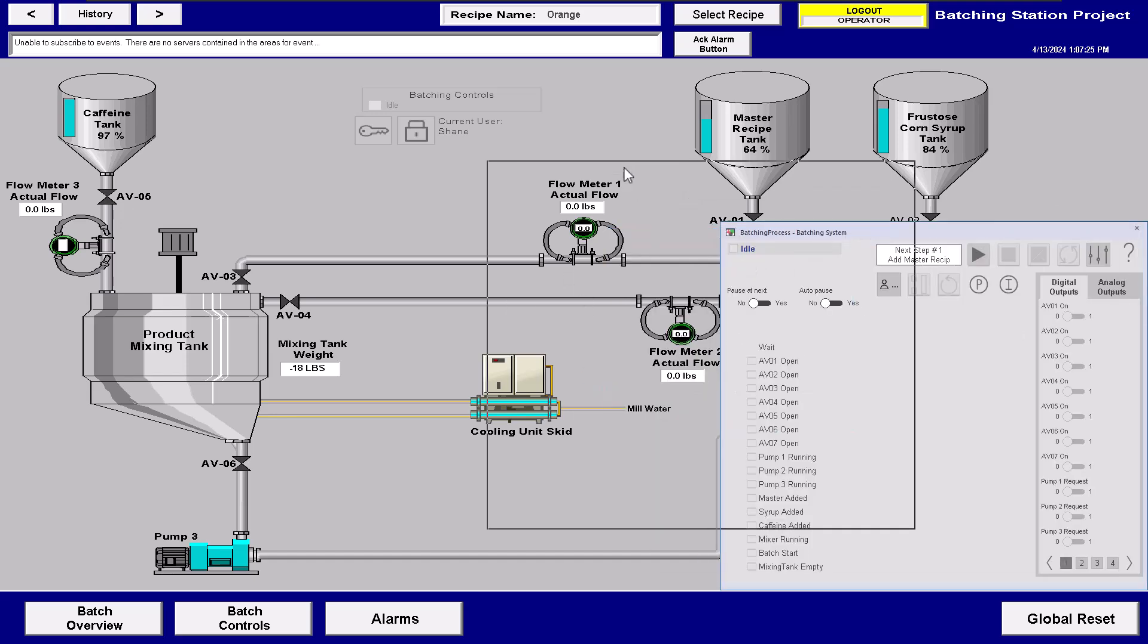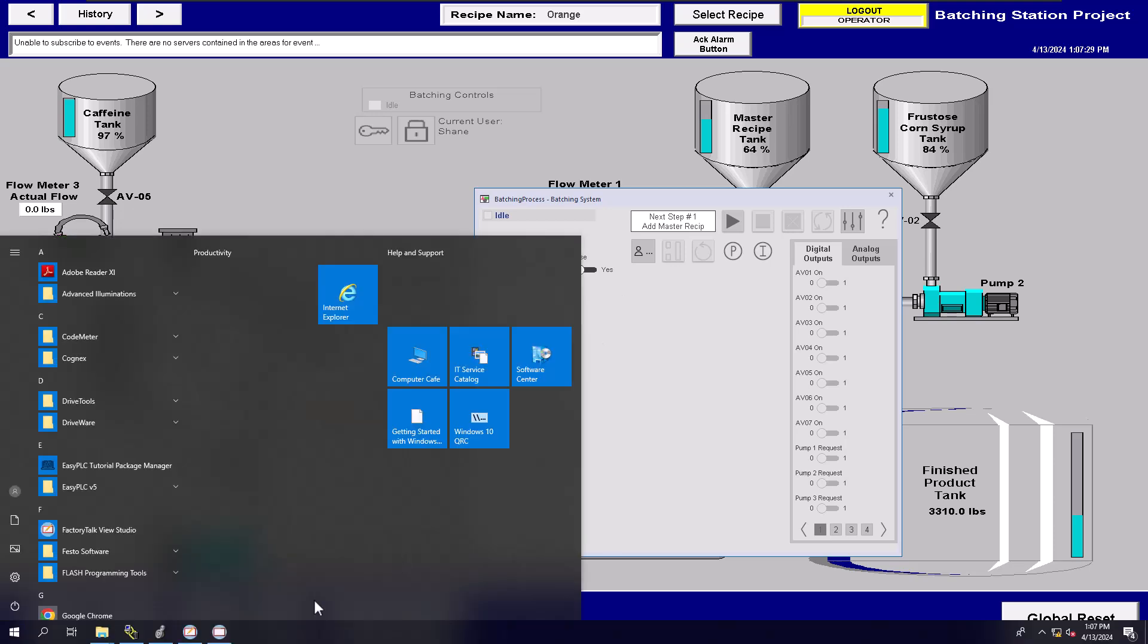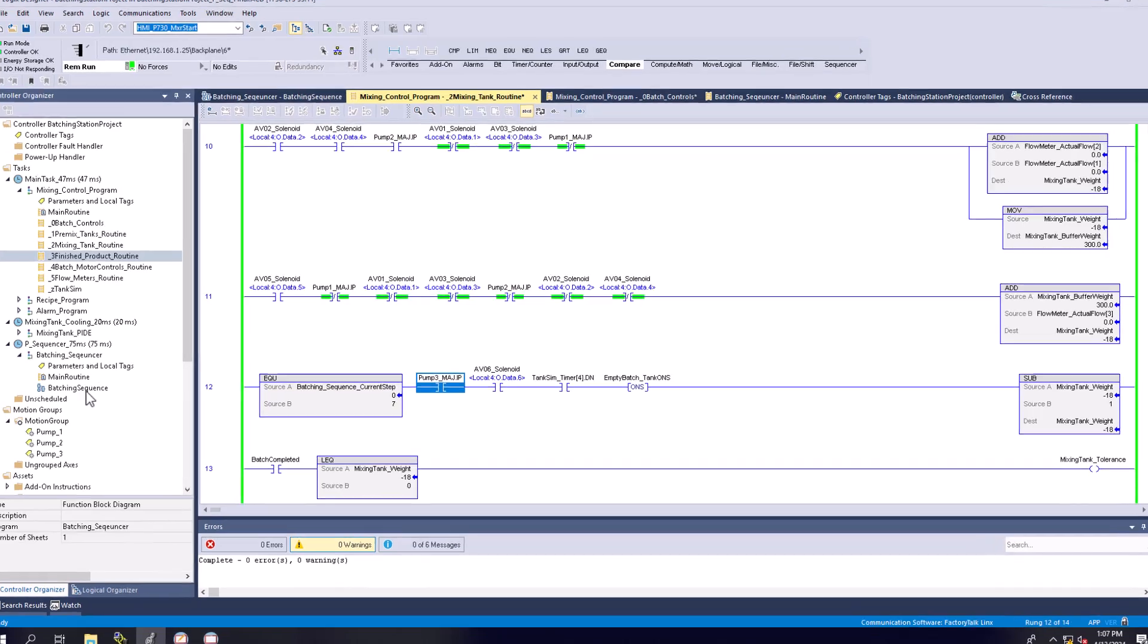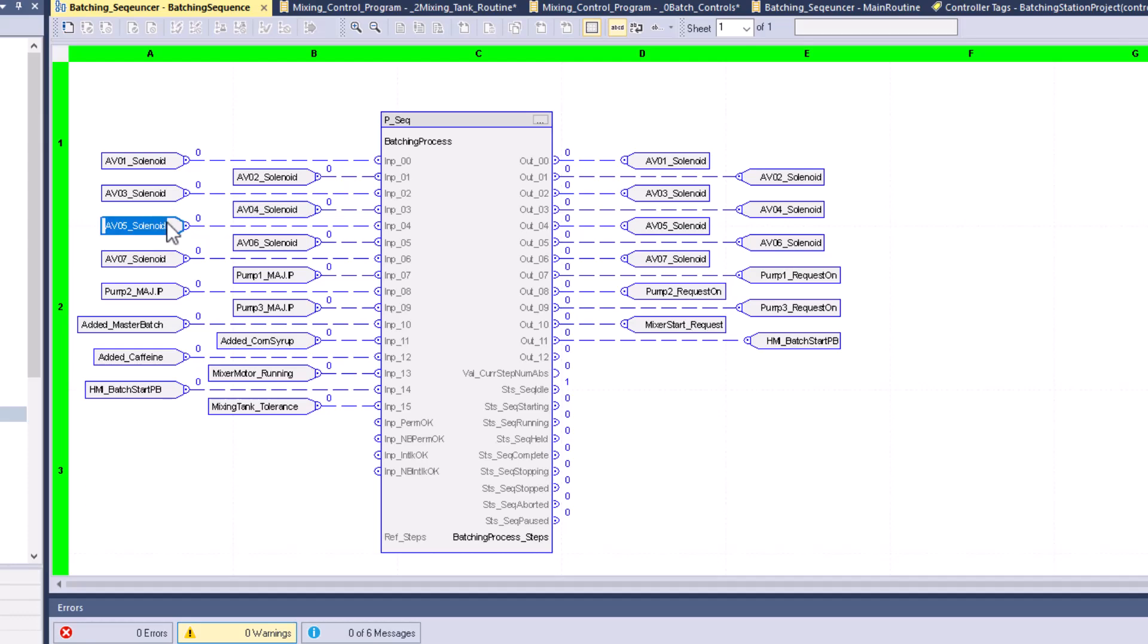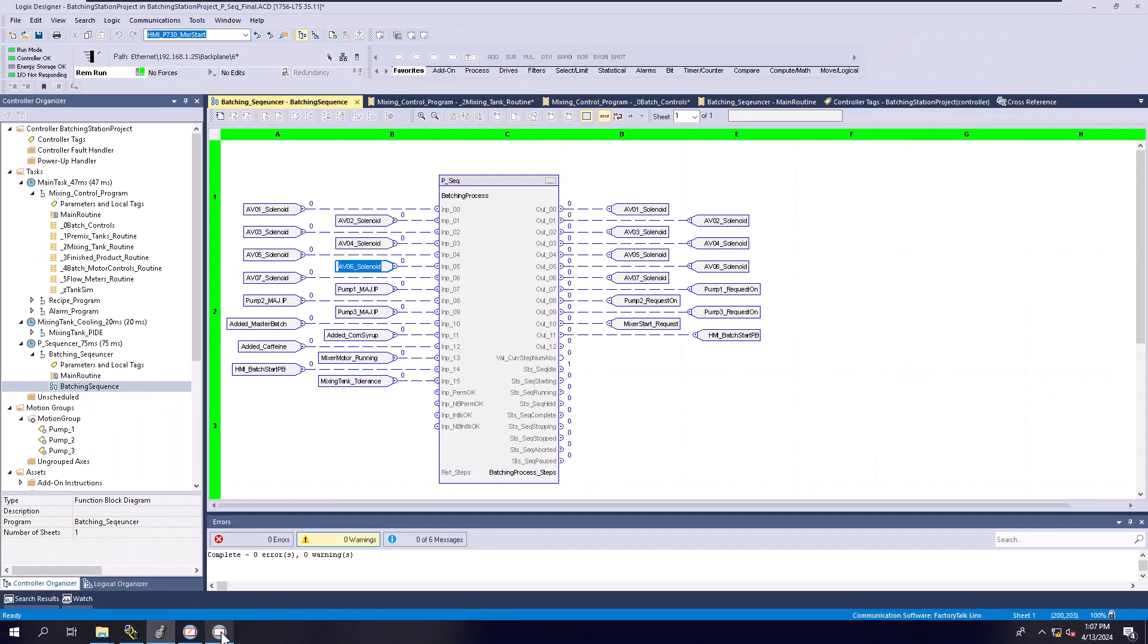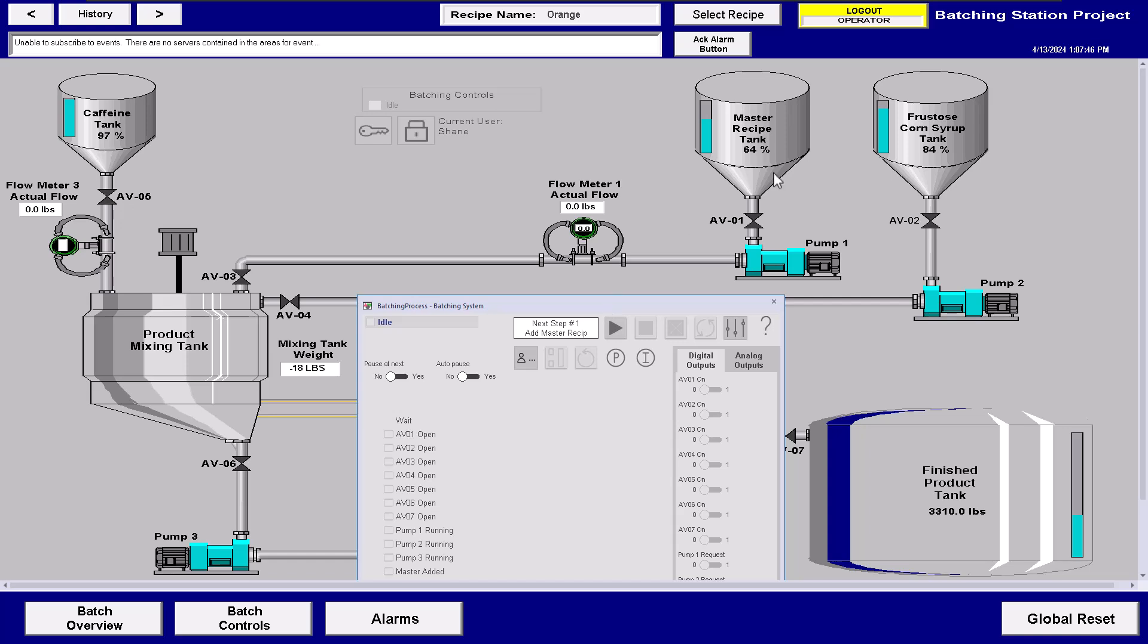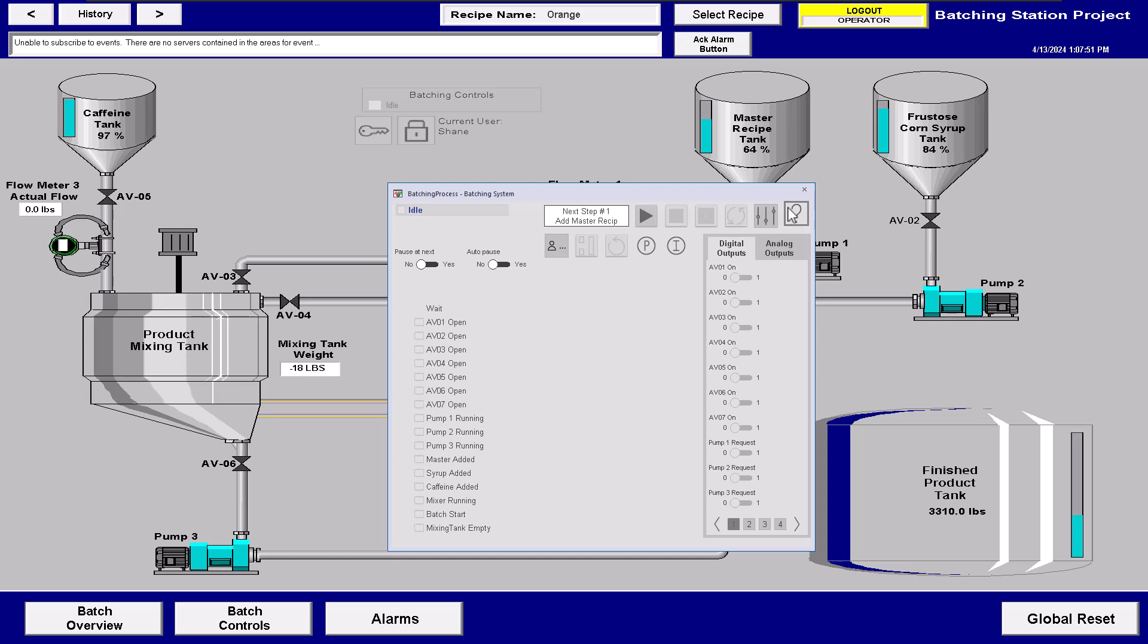And what do I mean by that? I can see exactly my inputs and my outputs and they coincide with my PLC inputs and outputs. So all of my inputs that are going into my P-sequencer block and all of my outputs as well. So I can actually start the system and if I start the system you'll see the AV01 should cut on and we can actually go through and look at this a little bit deeper.